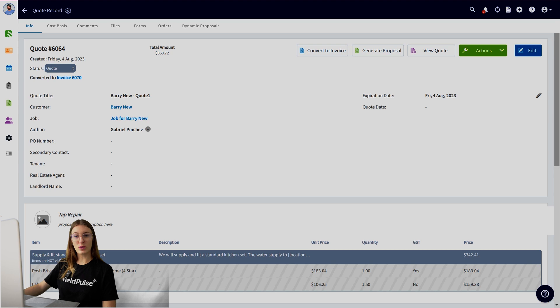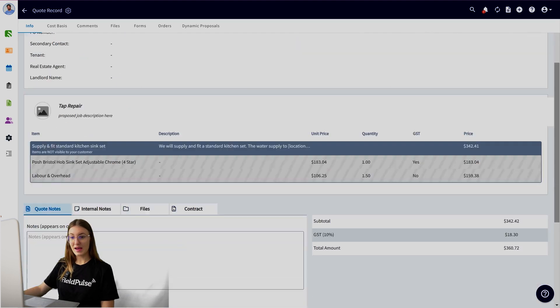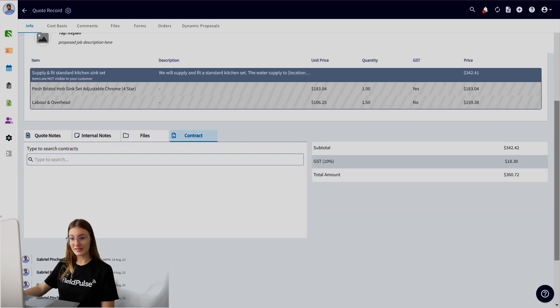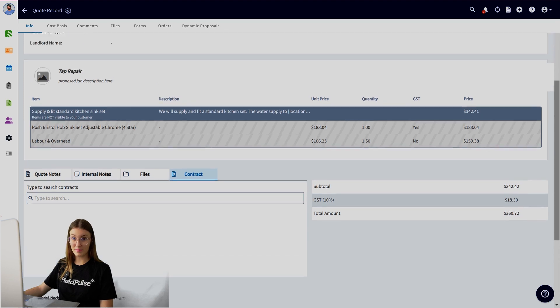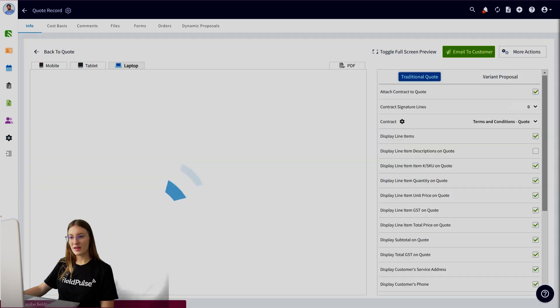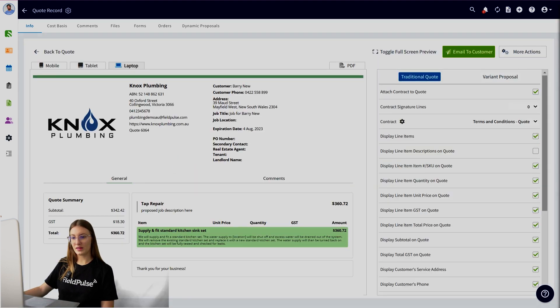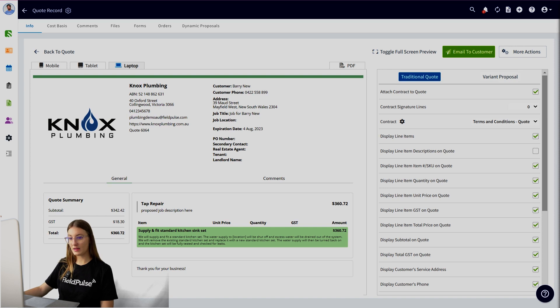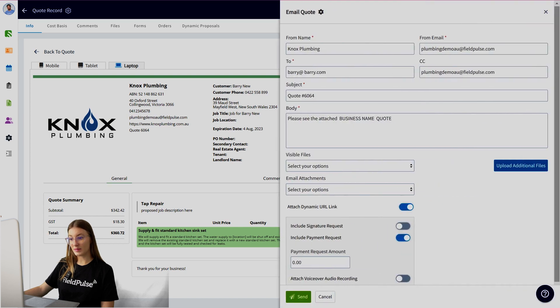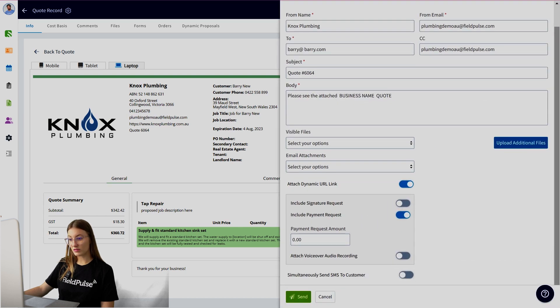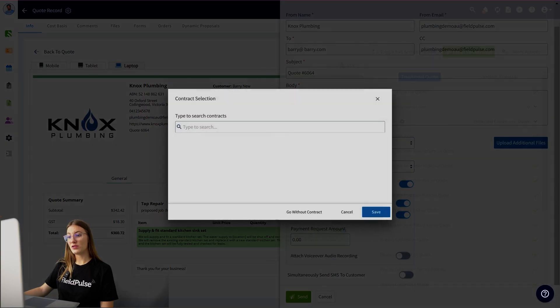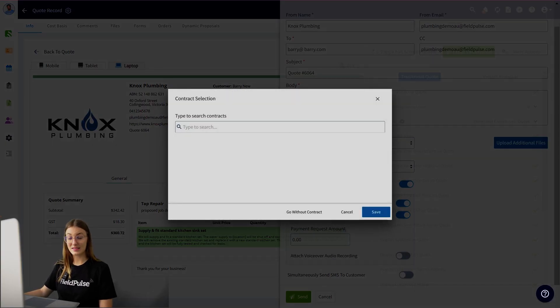You can see I have this one for Barry New in front of me. Please note that under the contracts, I have no contract attached at the moment. What you want to do is go ahead and view your quote. Here you can preview anything, make sure it looks how you would like it. Currently doesn't have a sign and accept option. When you go to email customer, scroll down, you can see include a signature request. You can toggle that on.